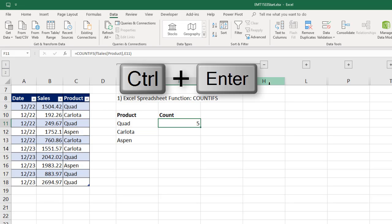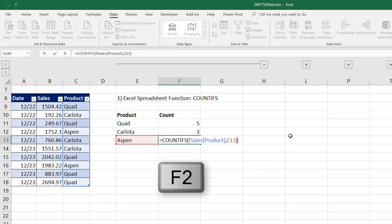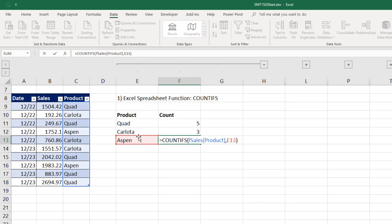COUNTIFS can do its work. It goes through here and counts all the Quads. Close parentheses, Control-Enter, because I want to put the formula in the cell and keep the cell selected. Now I point to that fill handle there with my crosshair cursor or Angry Rabbit cursor. Double click and send it down. Be sure to go to the last cell and hit F2. I'm verifying that all the cell references are pointing in the right place.